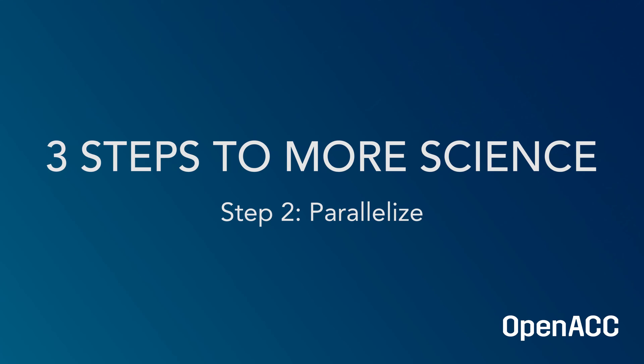Once we've identified the important parts of our application to accelerate, the next step is to parallelize.